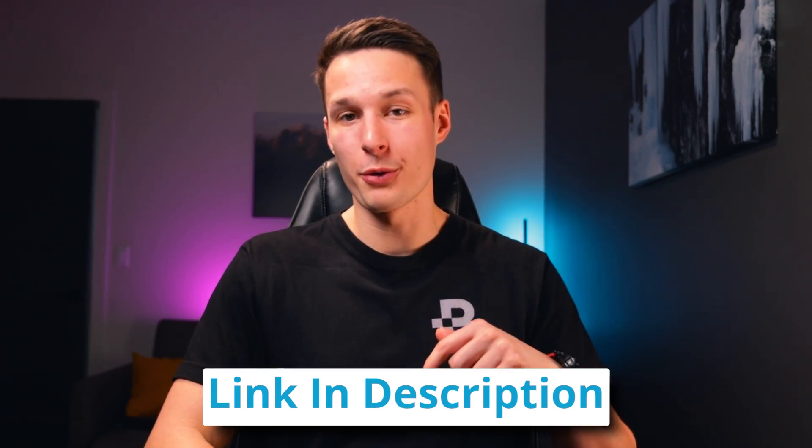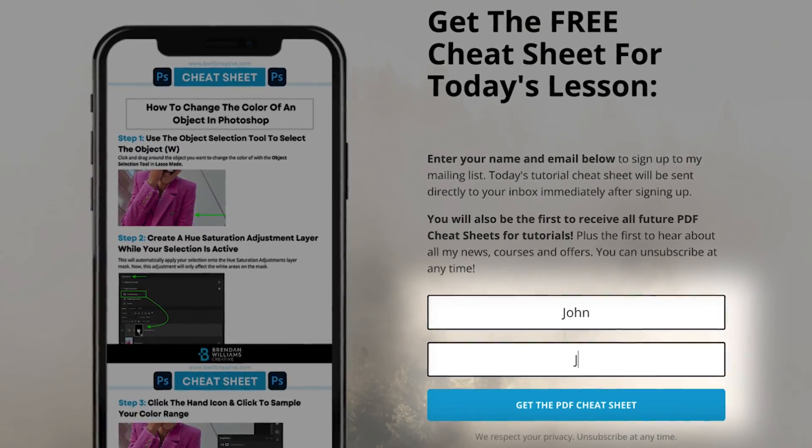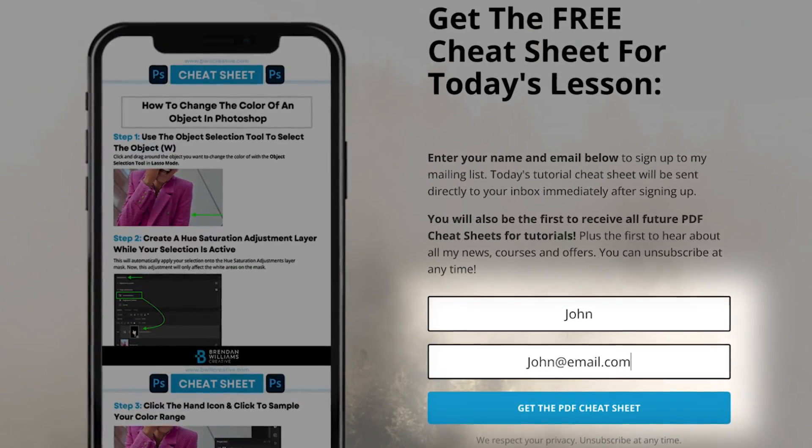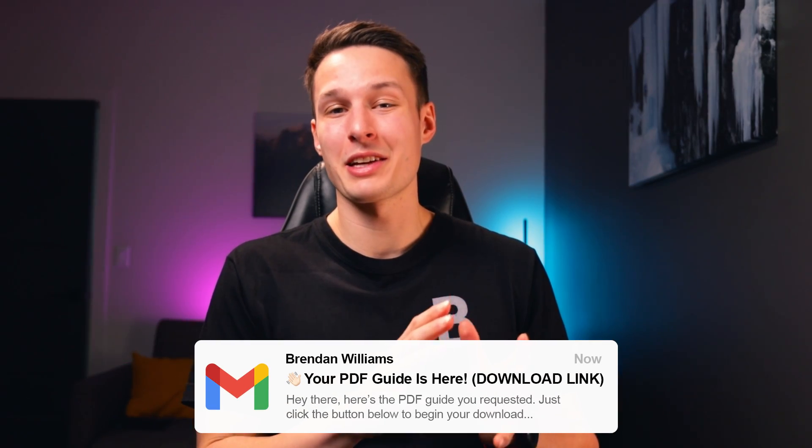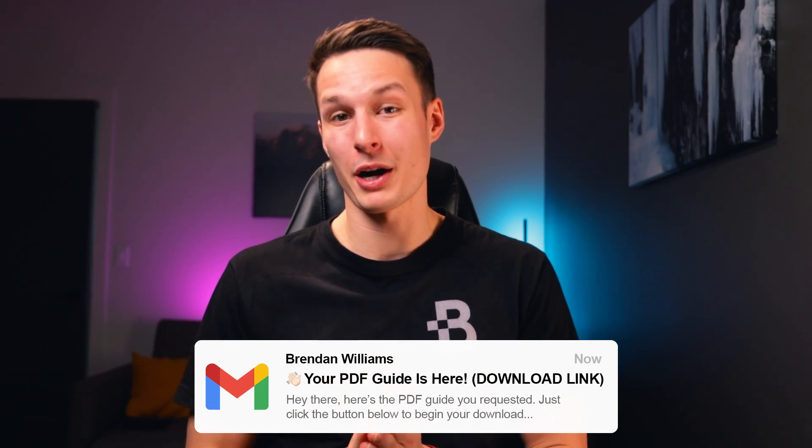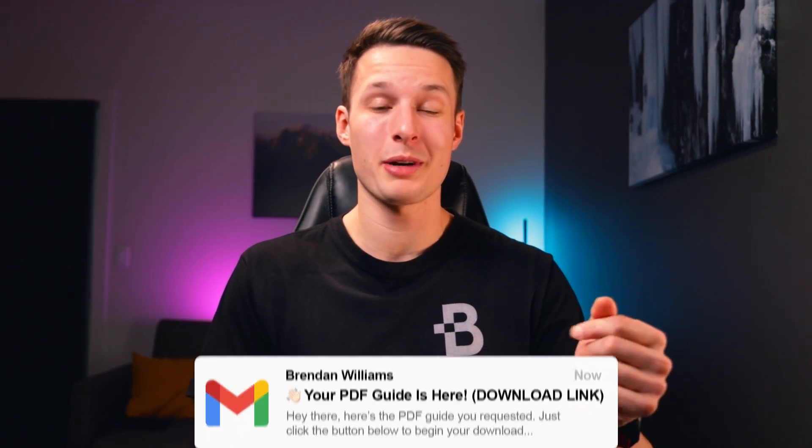So like I mentioned earlier, if you want to grab that free lesson cheat sheet for this video, you can find it down in the description below. Just type in your name and email so I know where to send it, and a nice new PDF will instantly appear in your inbox. By subscribing to my email list, you'll also get first dibs on all my future cheat sheets that I release weekly.